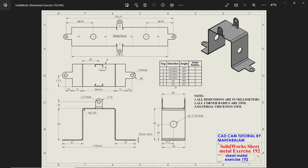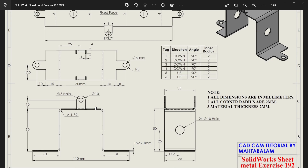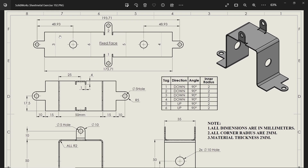New exercise of sheet metal in SolidWorks. Here we will learn some basic sheet metal features. All dimensions are in millimeter, all corner radii are 2 millimeter, material thickness 2 millimeter. Now if you see this flattened view there is one bending table also. Let's say bend 4 — you will see down 90 degree, inner radius 2 millimeter. With the help of this bending table you can decide which bends are there.